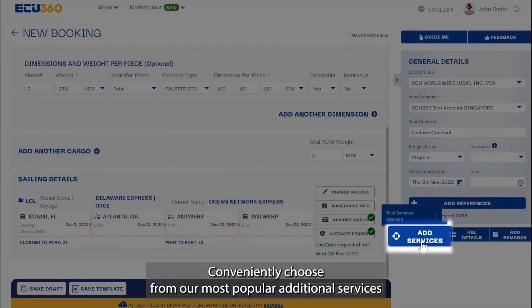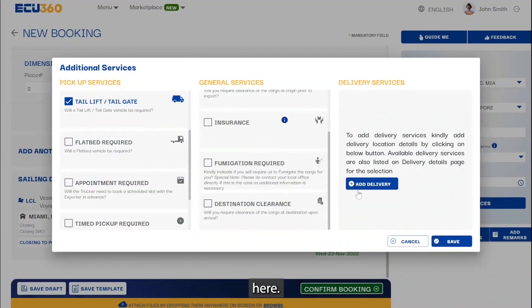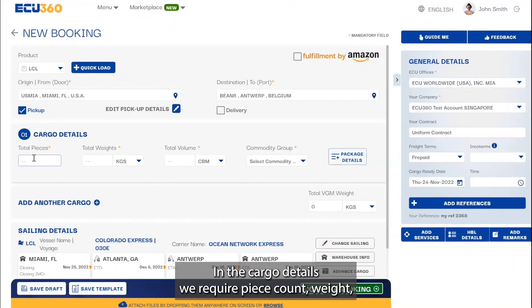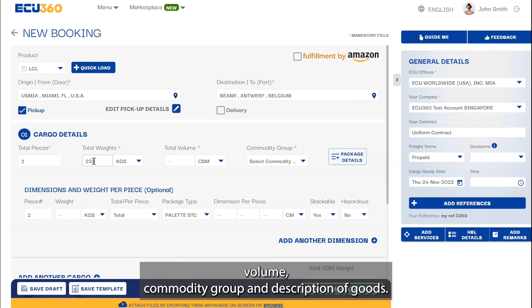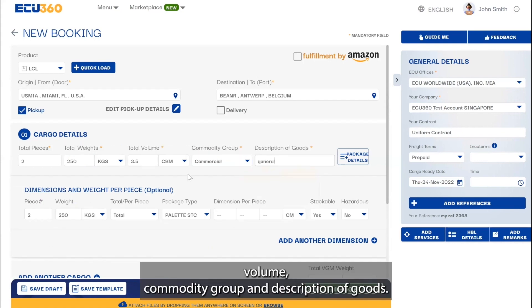Conveniently choose from our most popular additional services here. In the cargo details we require piece count, weight, volume, commodity group, and description of goods.